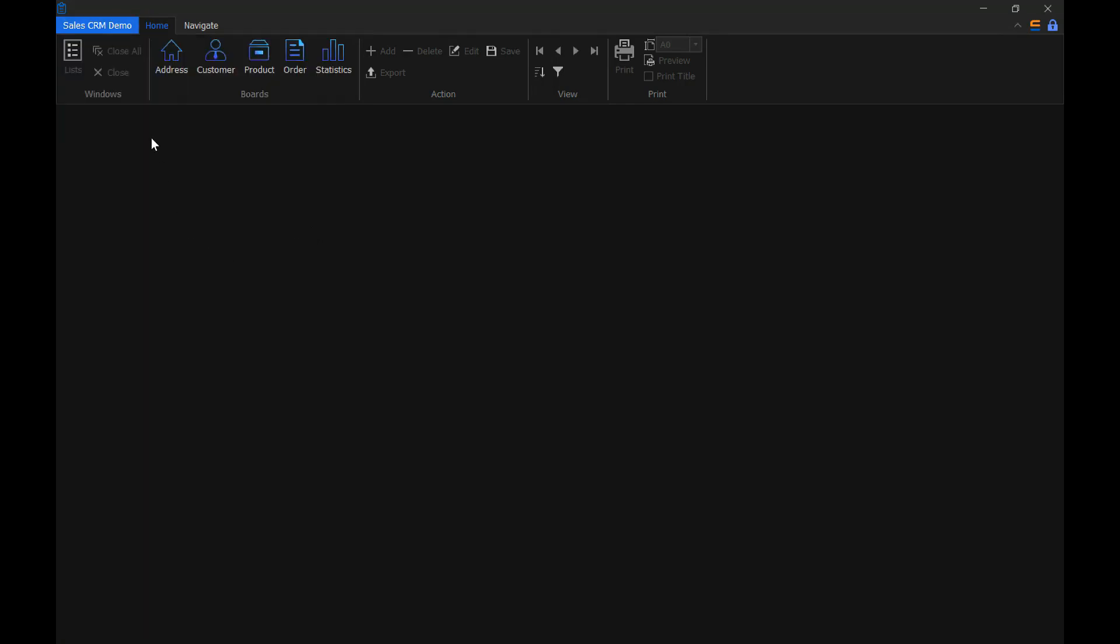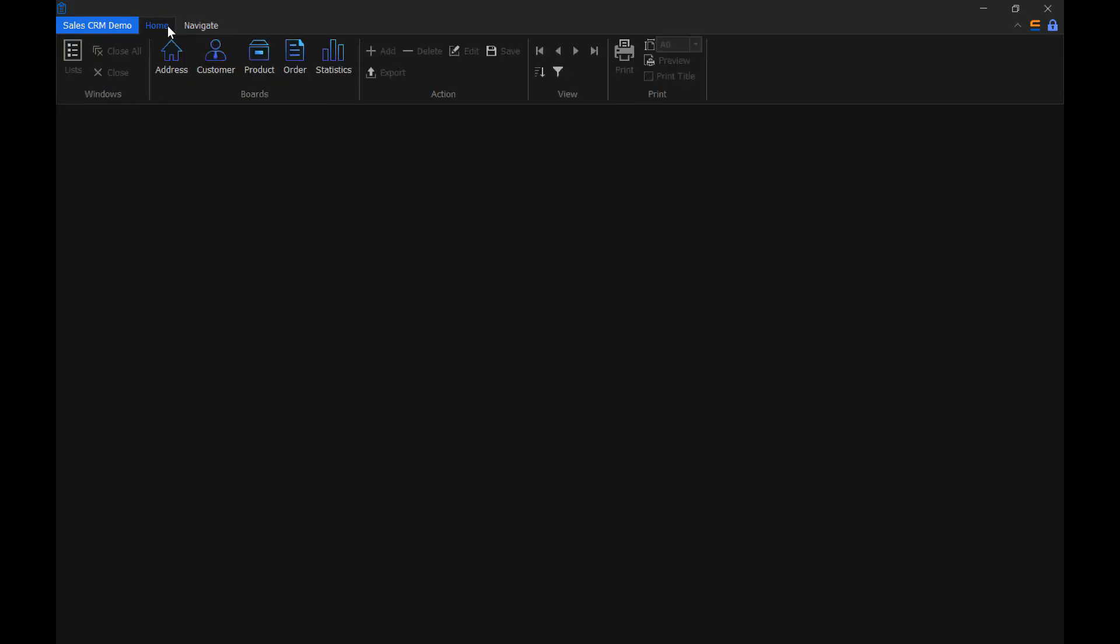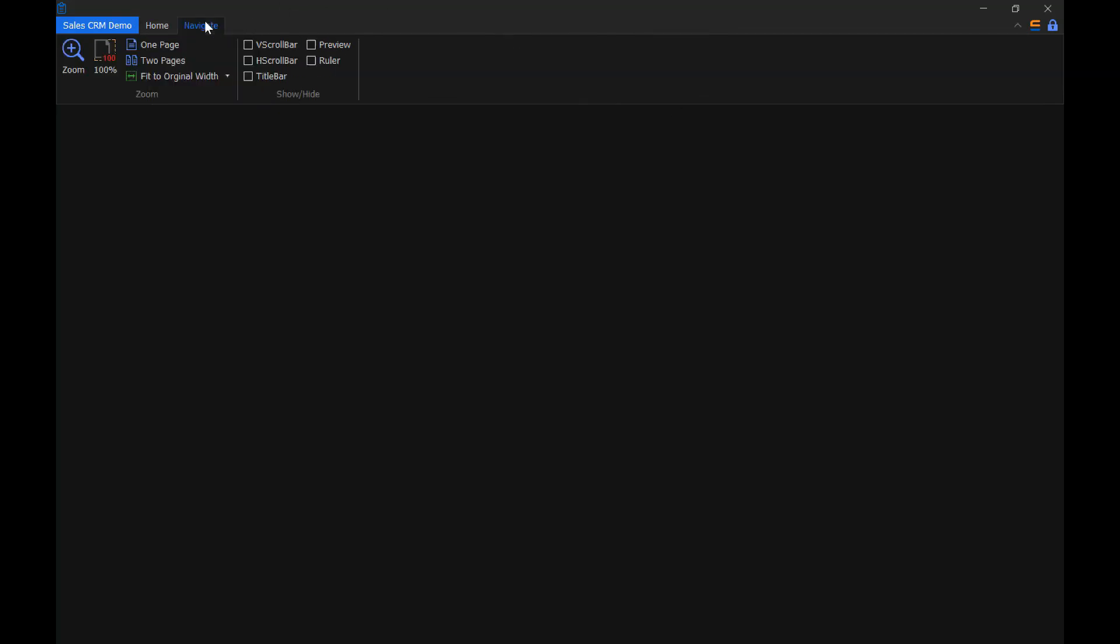We have already divided this by panels. This is the Windows, the Boards, Action, View and Print panels. This is already separated by categories. We have the Home and the Navigate category. This is filled up by adding some of the large buttons, some of the small buttons. We also support checkboxes, drop down list boxes, and different other controls as well.